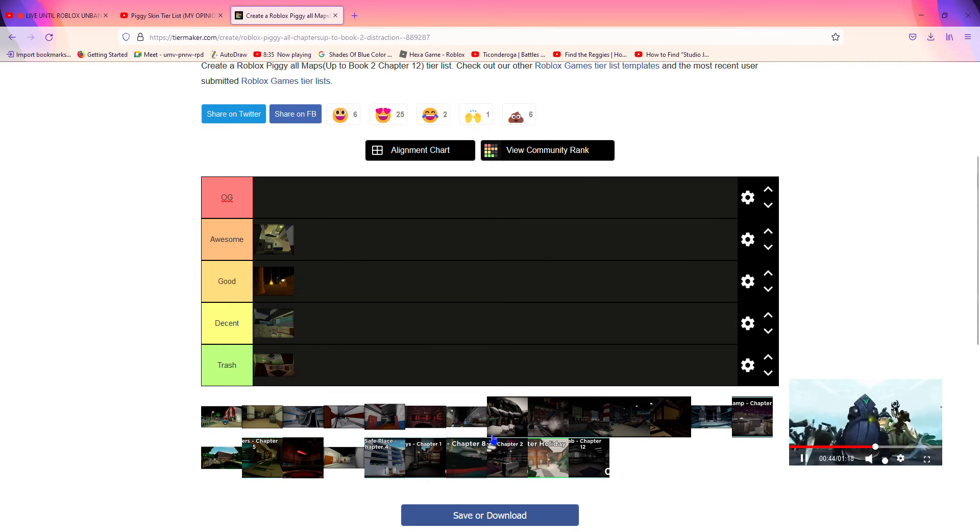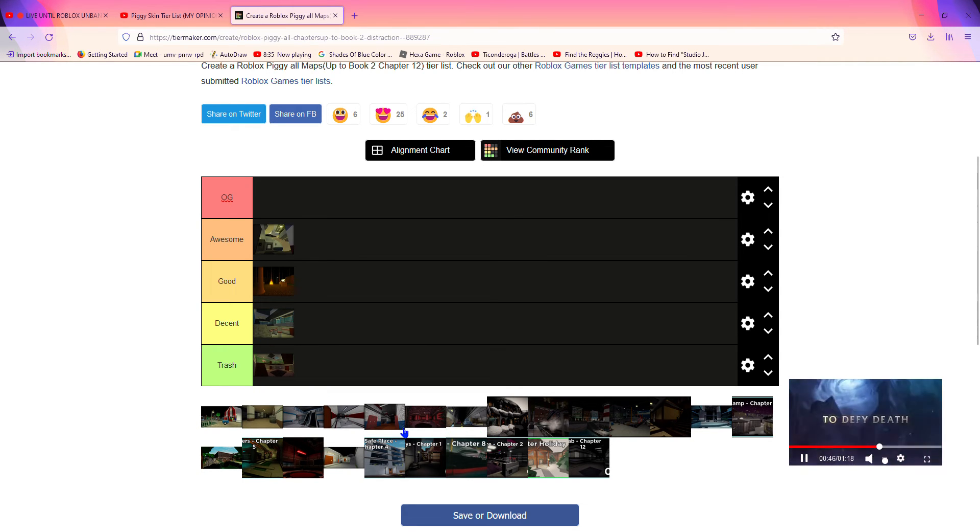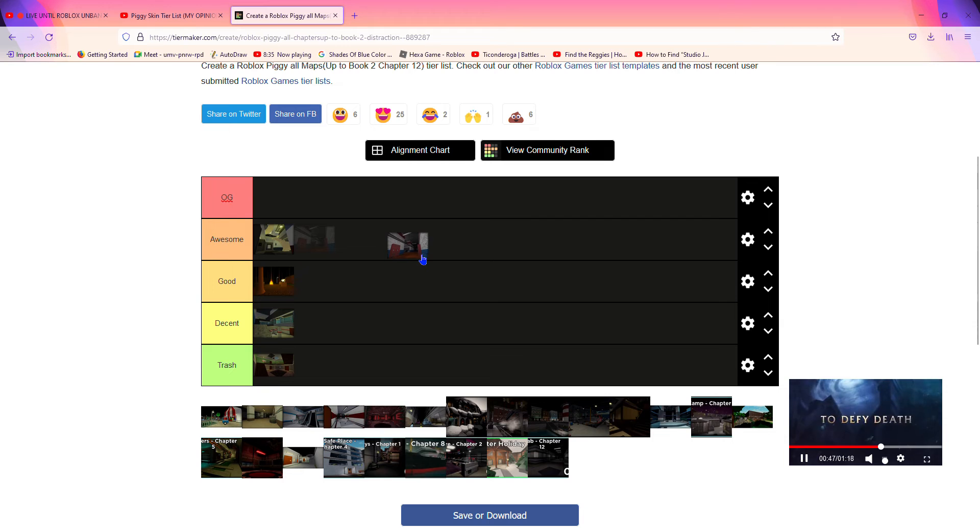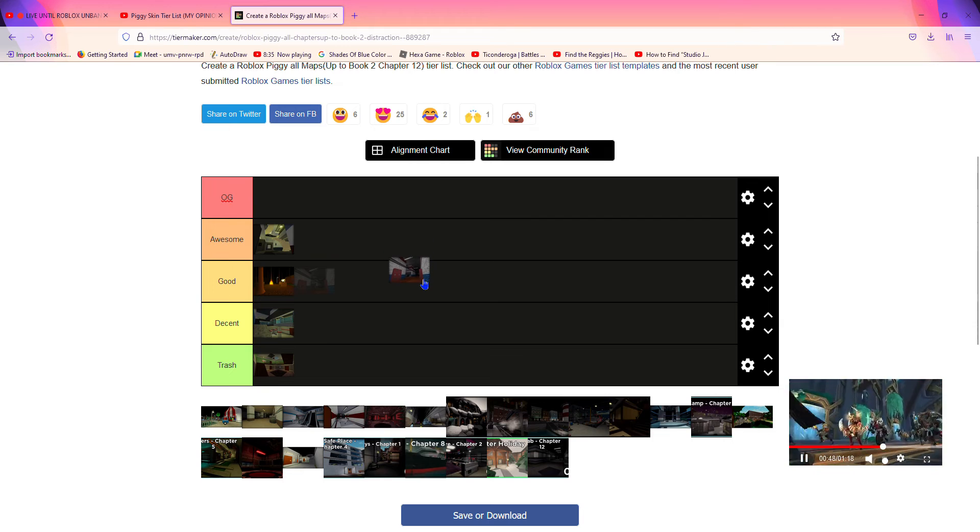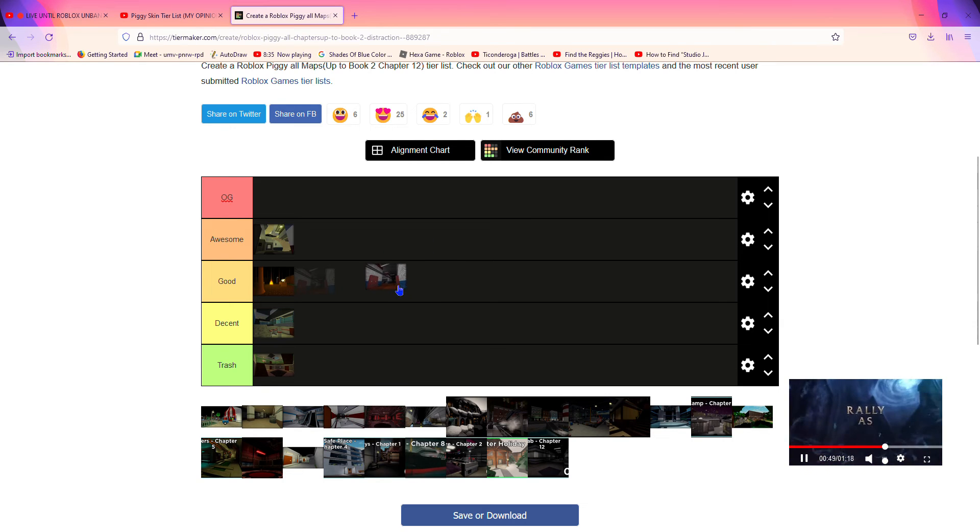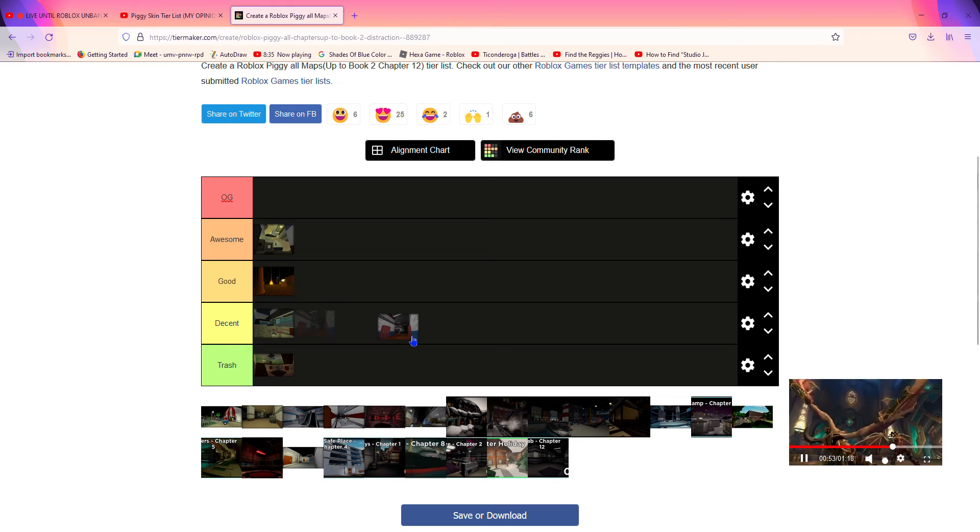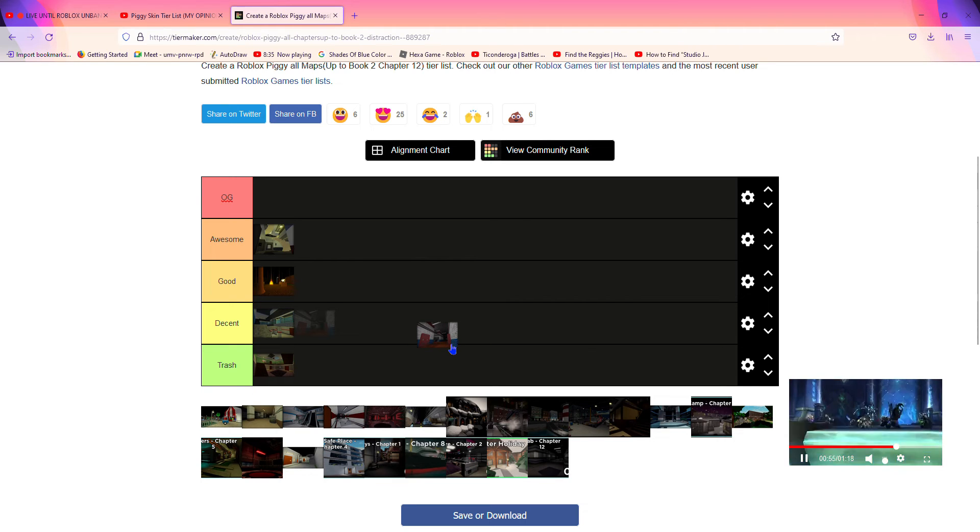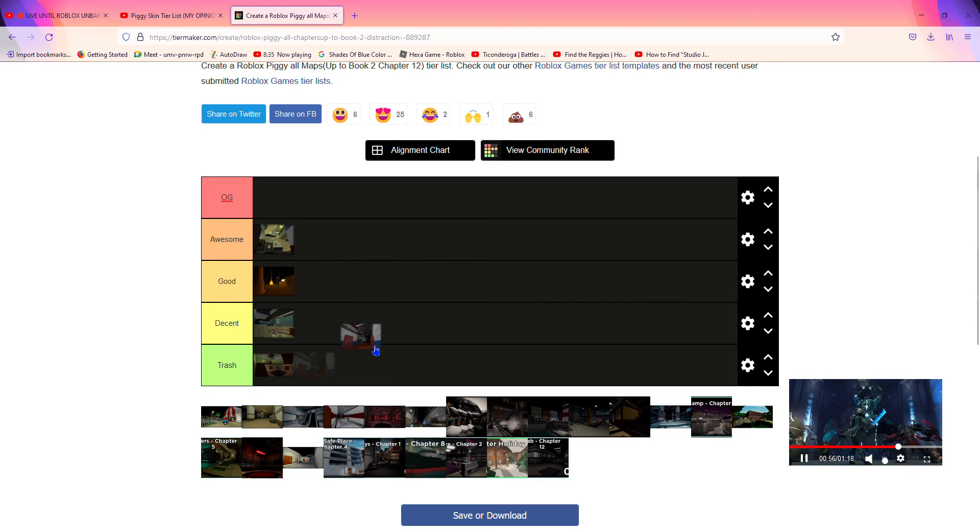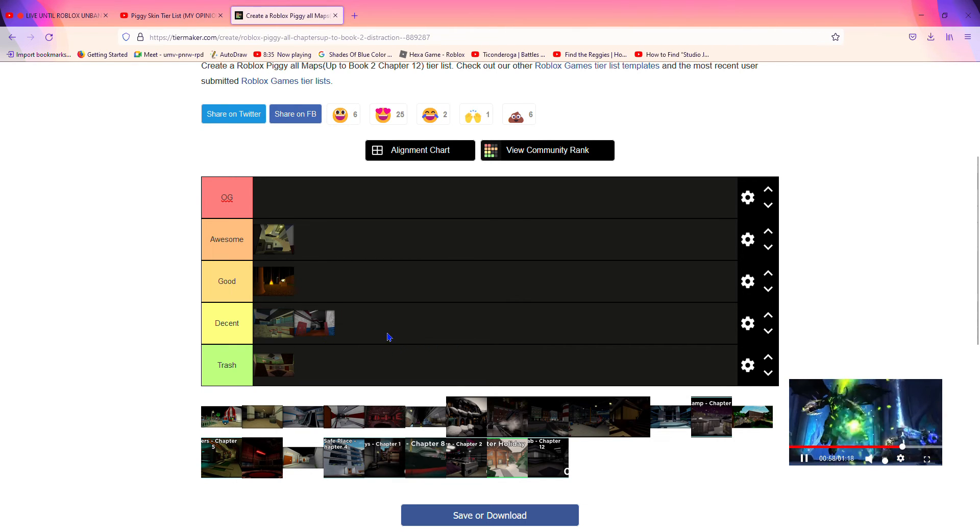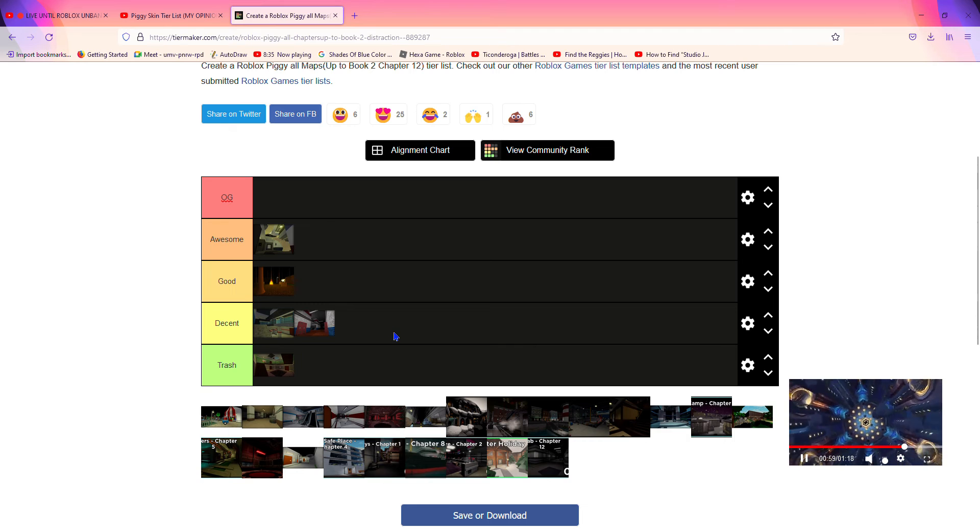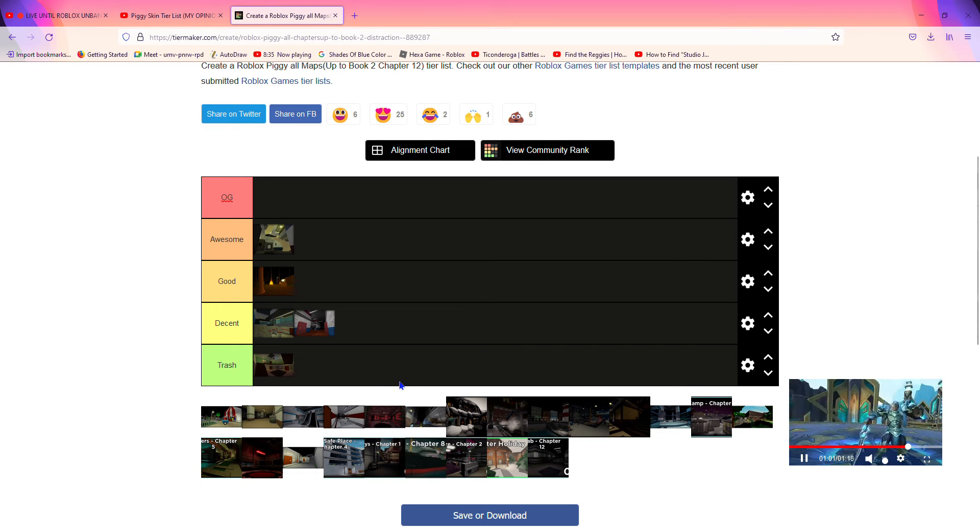Now the next map is School. Oh this one gives the players an advantage and I don't really like that, so I'm gonna put it in decent just because it gives a lot of players space.